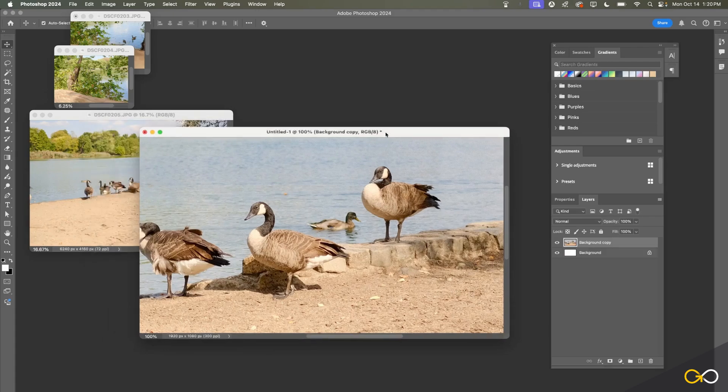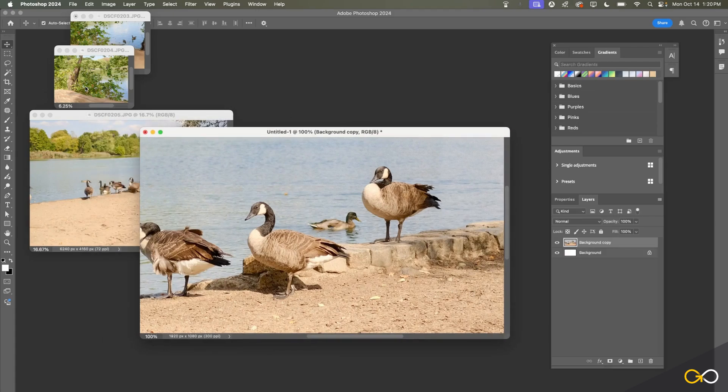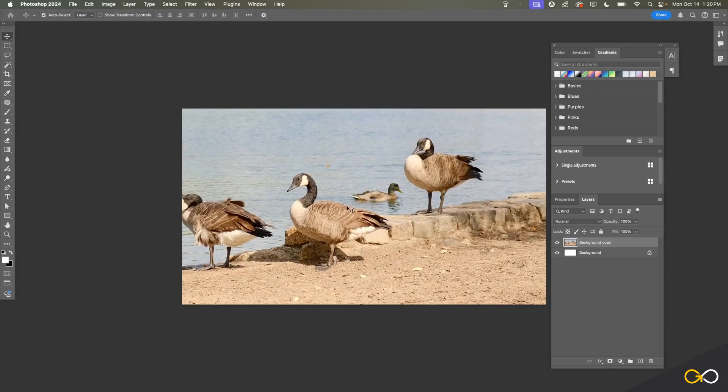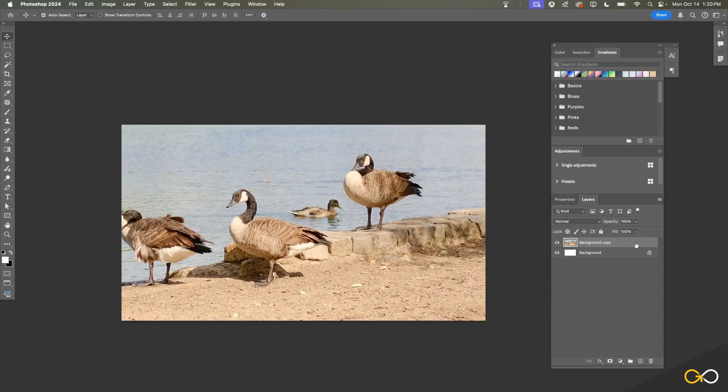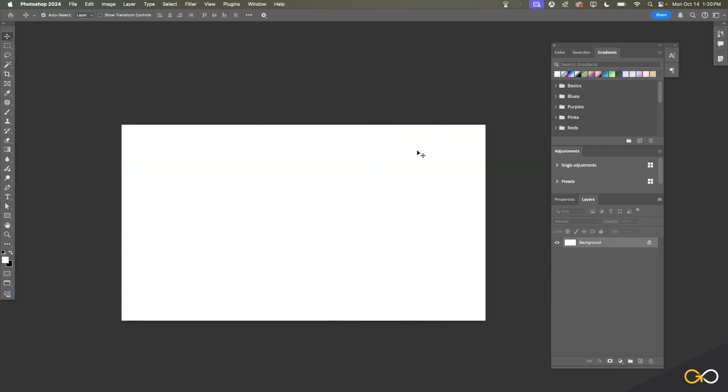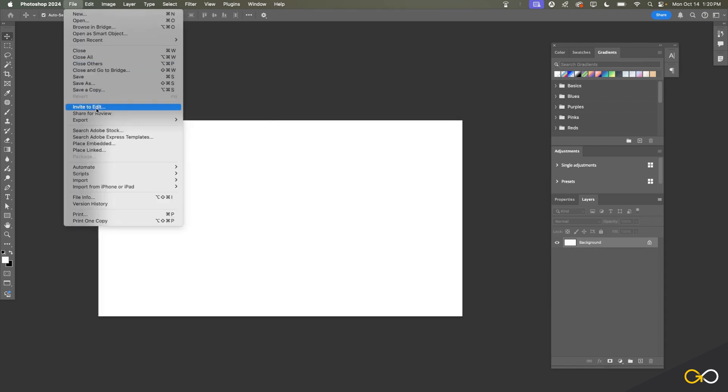One last thing I want to touch on here is the difference between opening a photo and bringing it into a document versus importing a photo and bringing it into a document. I'm going to delete this background layer—this is our just empty blank untitled file right now.